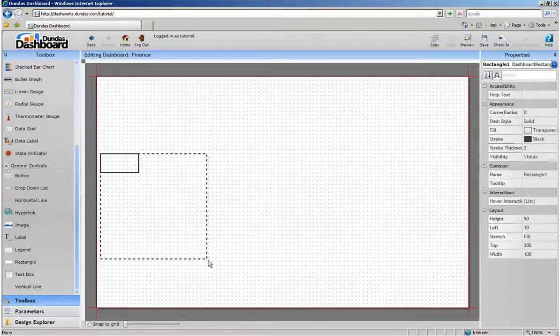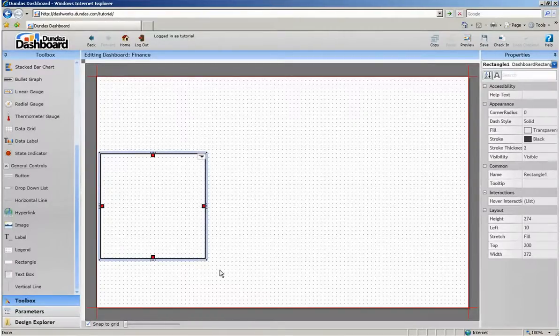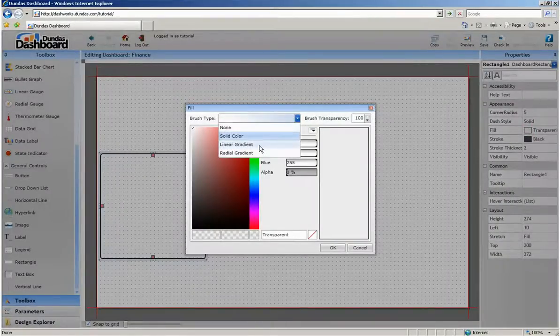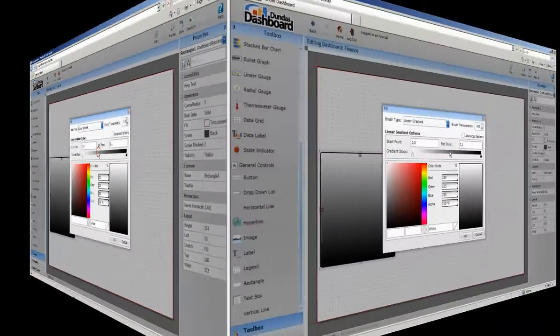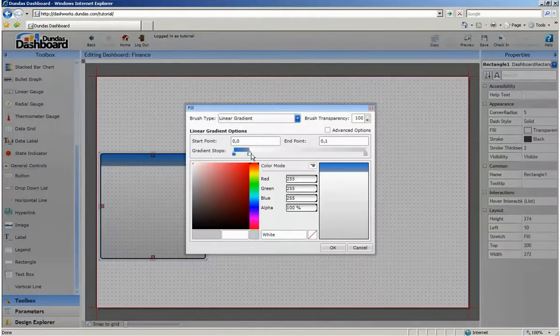We're going to take this rectangle and round off its corners and then change its fill to use a linear gradient with several gradient stops to help bring out the label and then give the background some color.